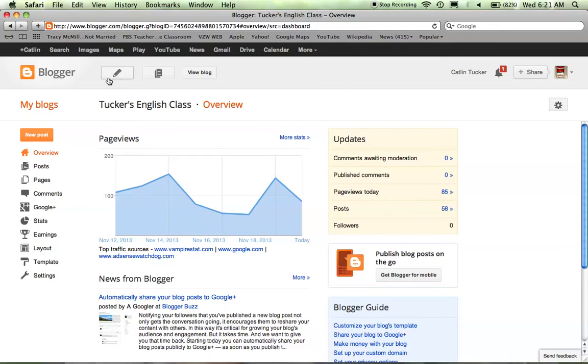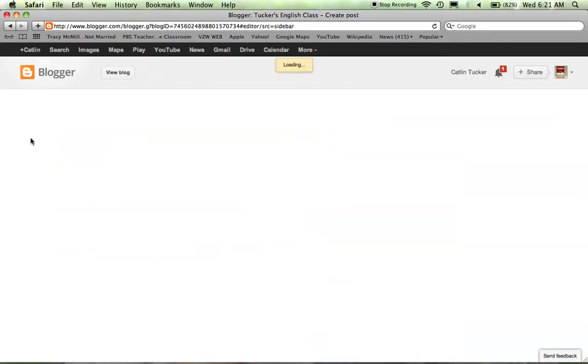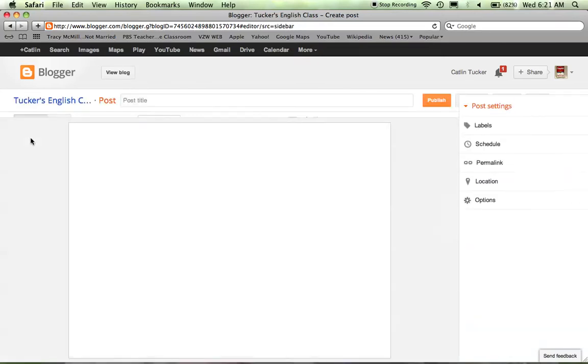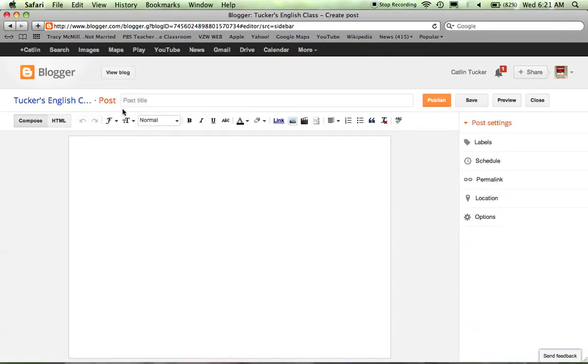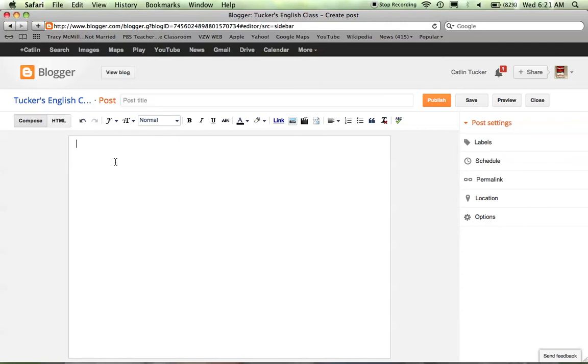I'm going to go to the pencil, or you can click new post. You're obviously going to give your blog a title. You're going to have some kind of introduction, hopefully, to your video.